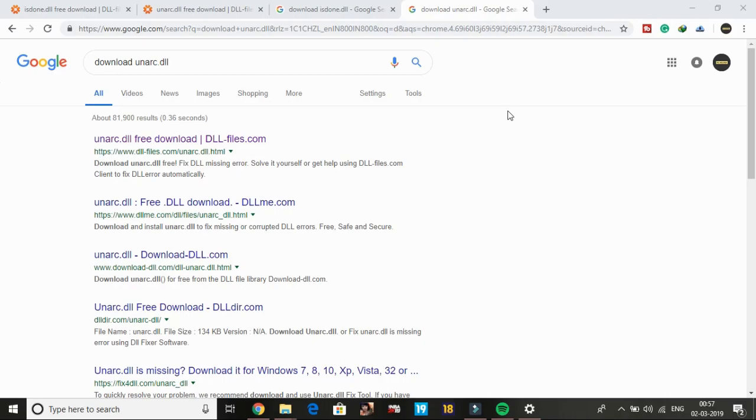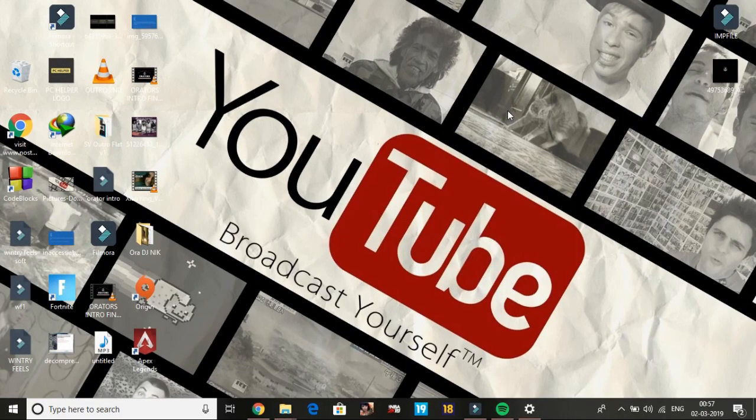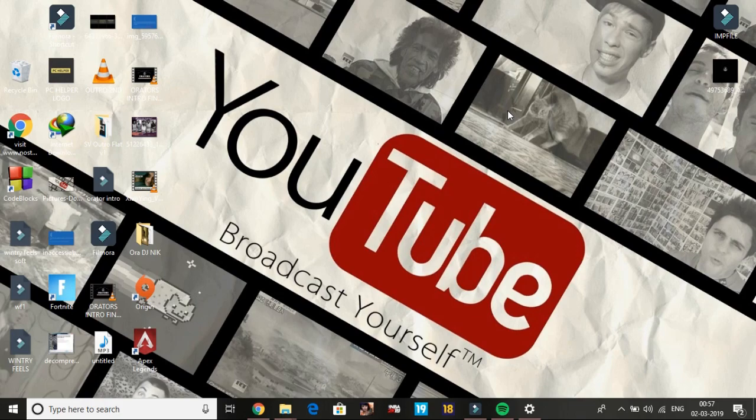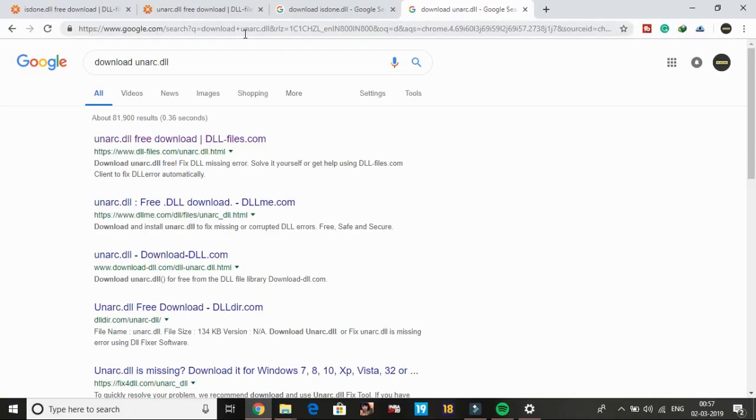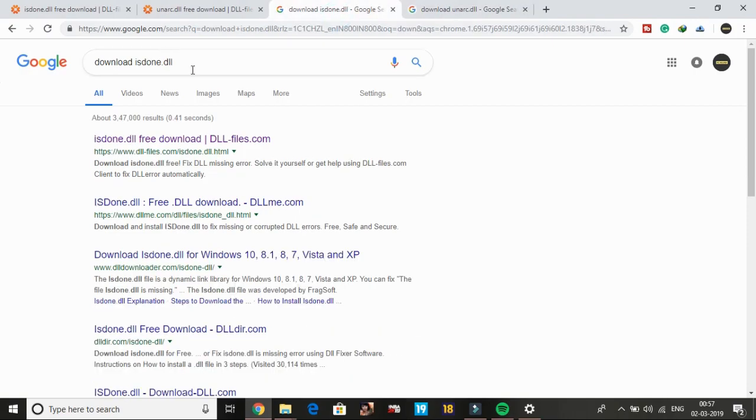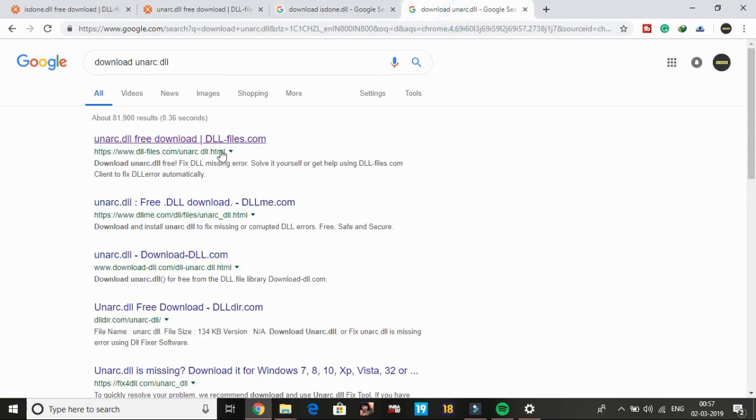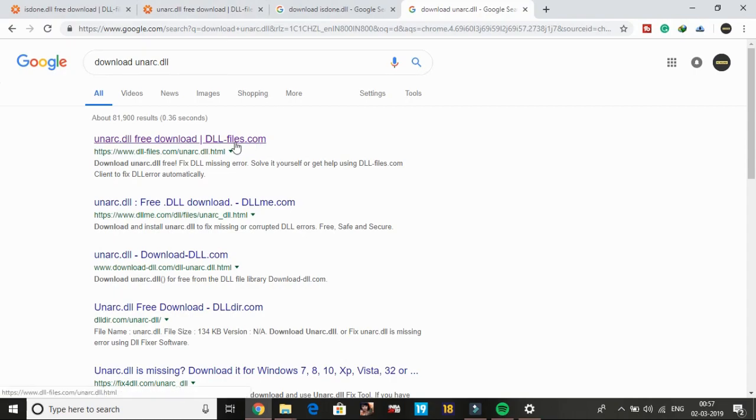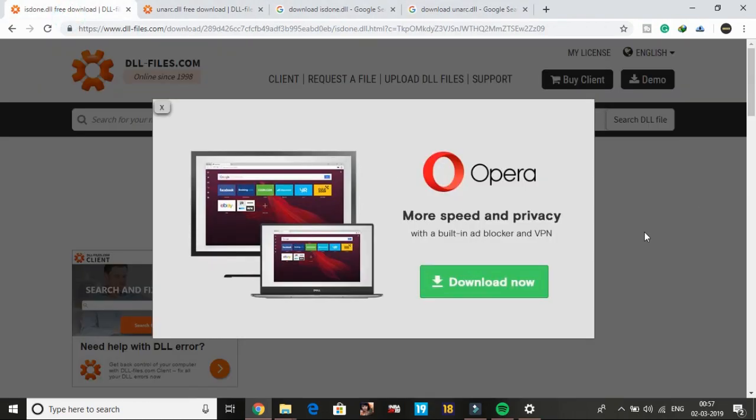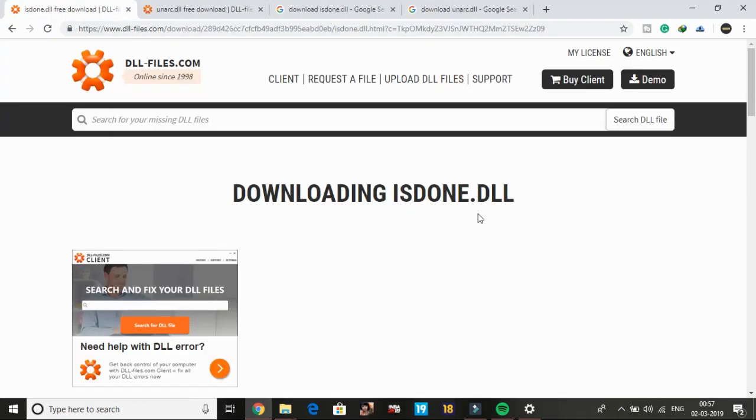Now let's come to the last workaround, which is downloading isdone.dll and unarc.dll files. I believe you might not need this workaround as the previous three might have fixed your problem. But if your problem is not fixed, just search on Google for these DLL files and open the first links to download them.